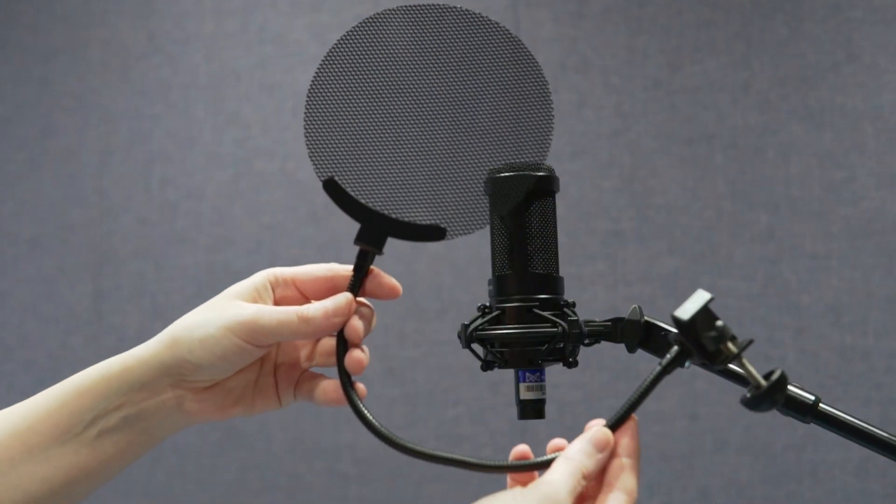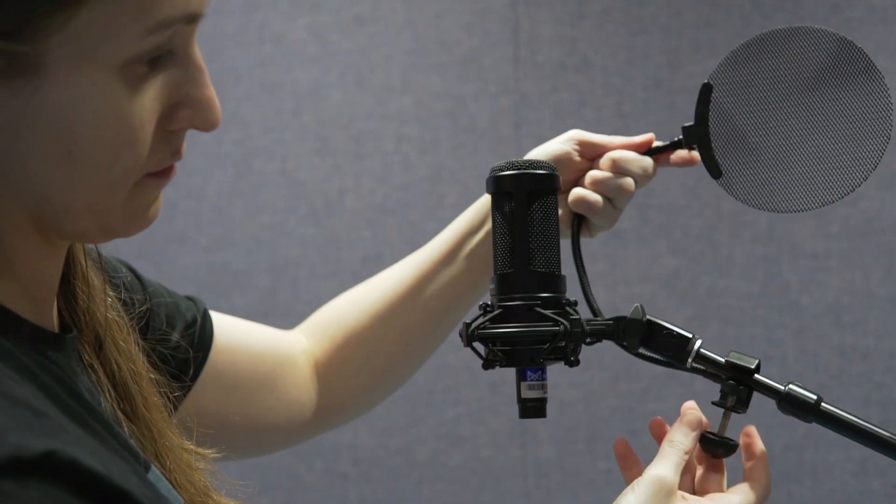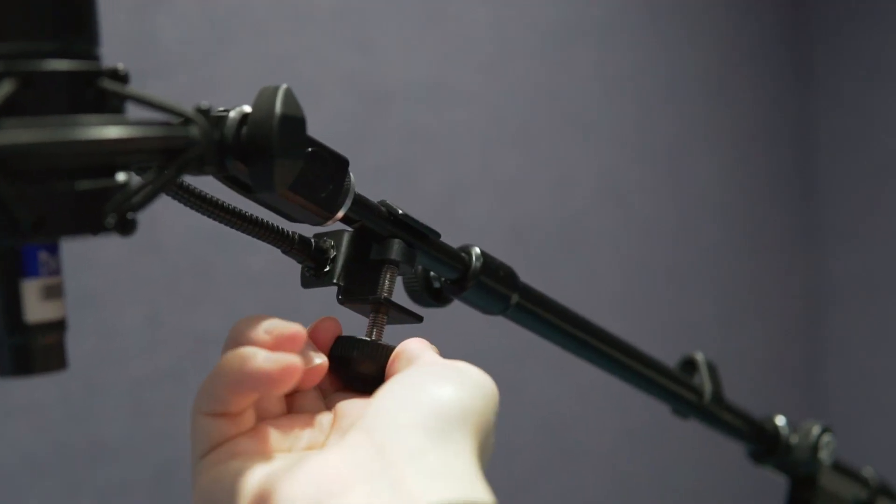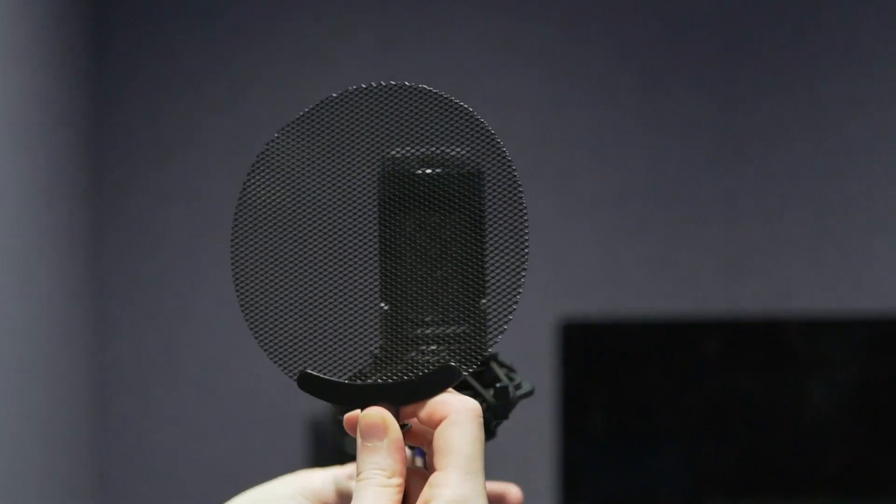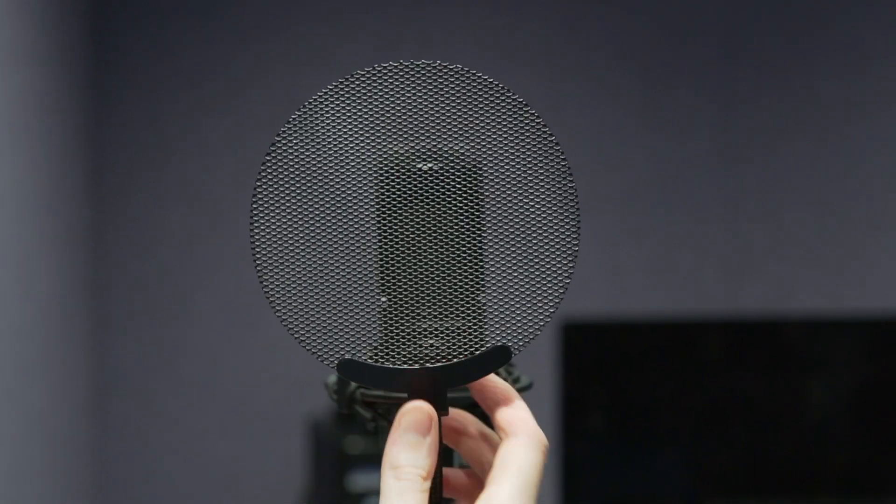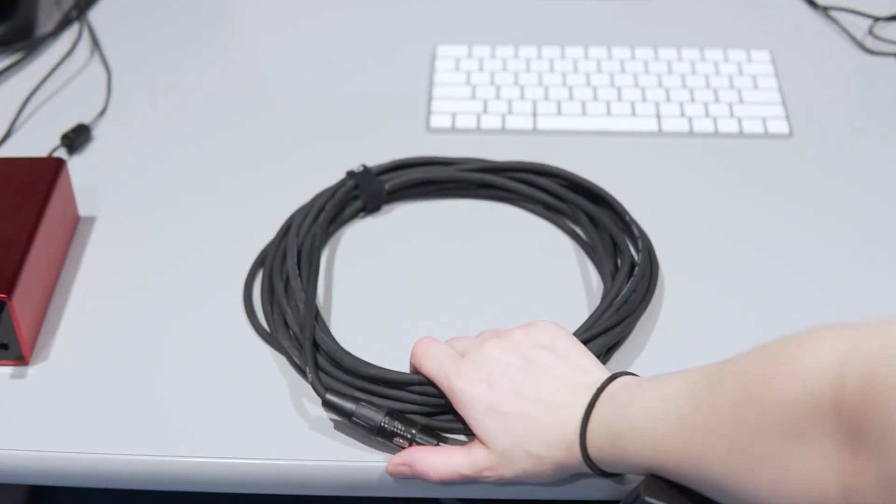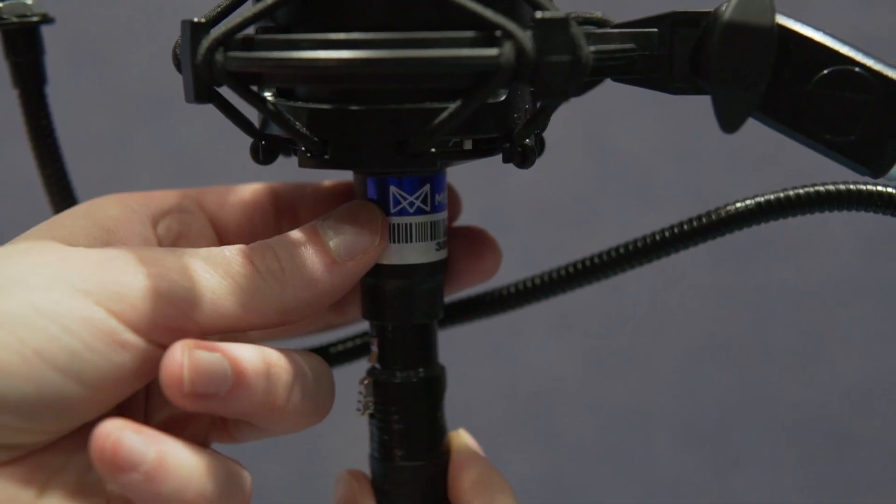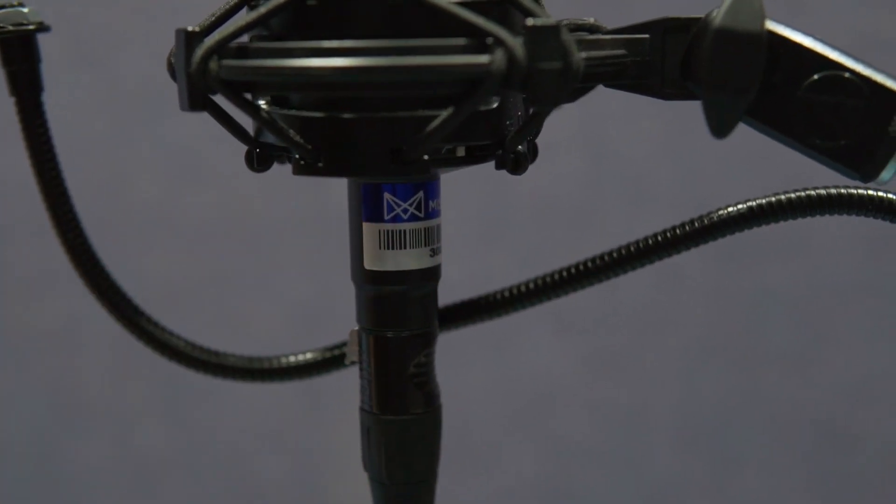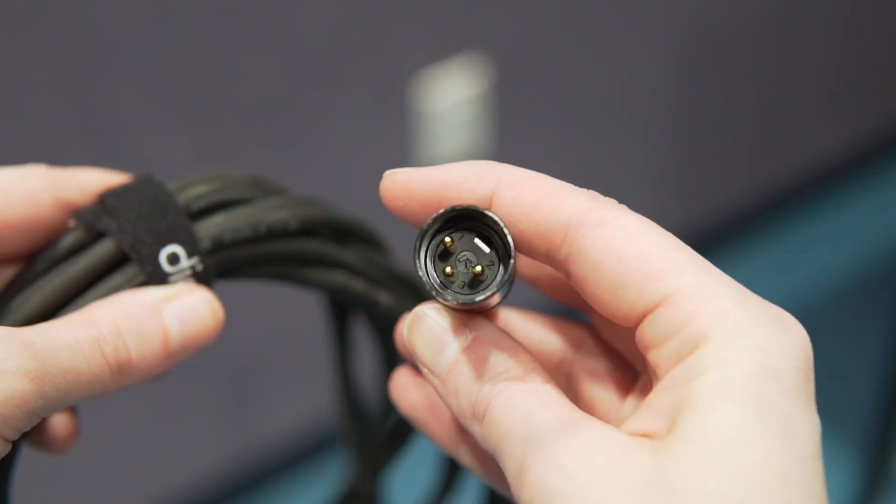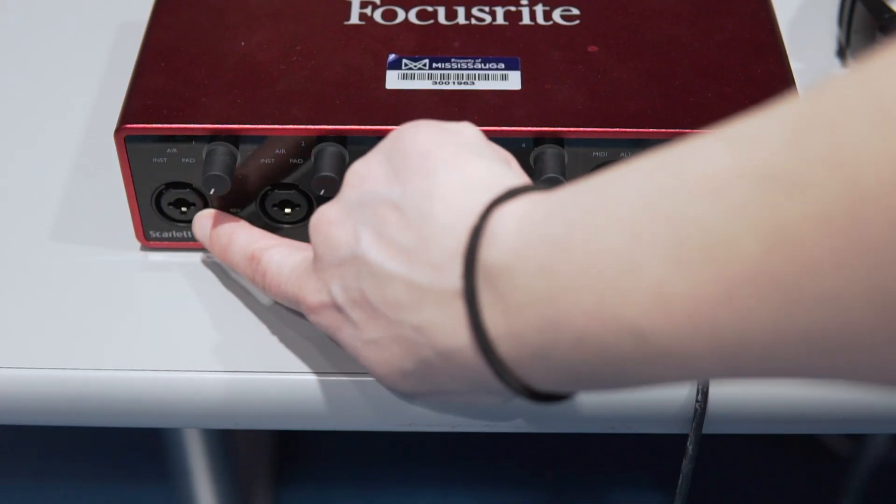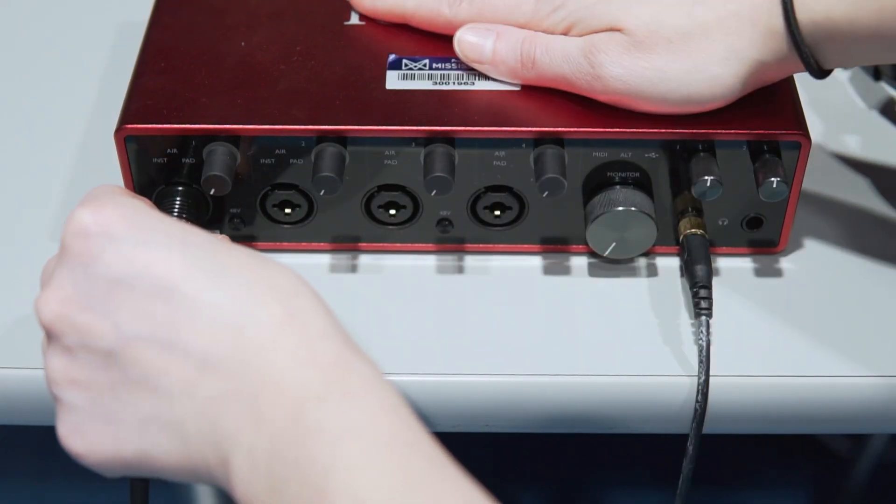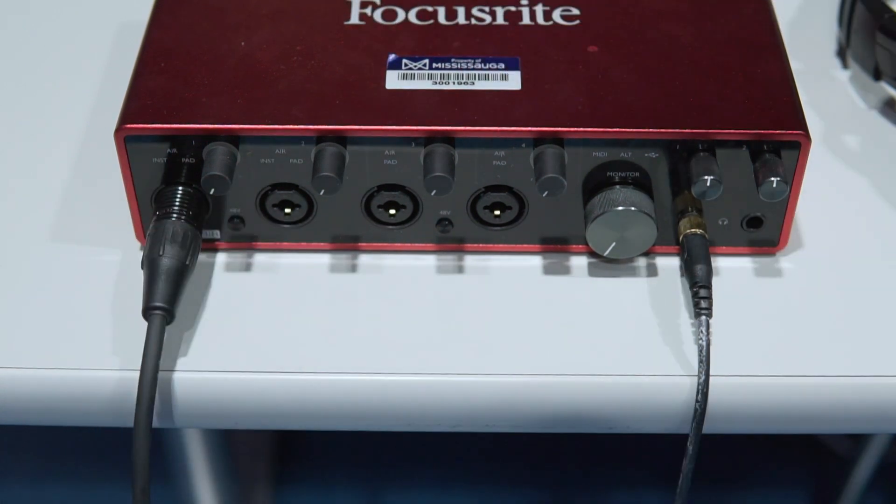Take what's called the windscreen and screw it on close to the end of the stand. Now plug in what's called the XLR cable into the bottom end of the microphone and into the first input of what's called the audio interface. The audio interface is what receives the signal from your microphone and converts it into a digital signal for your computer.